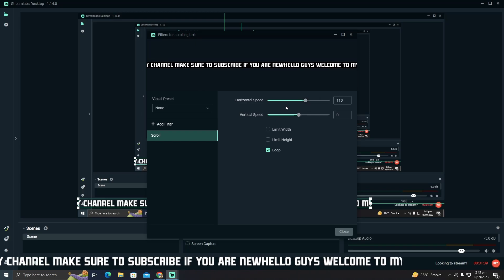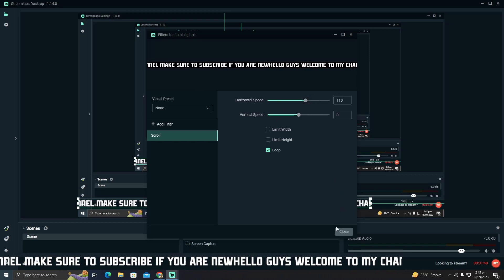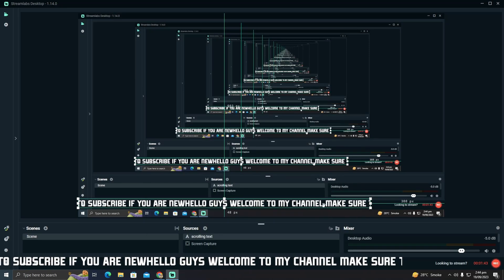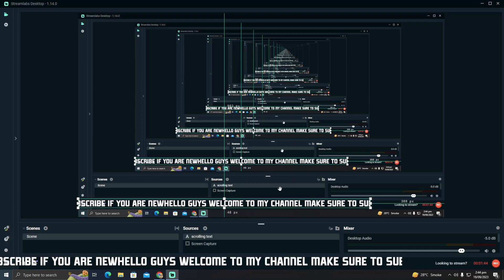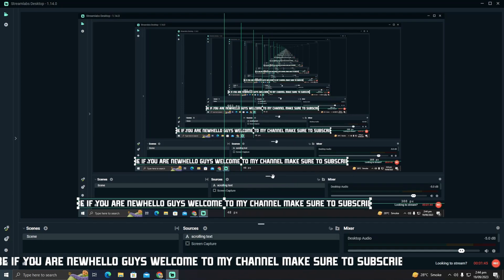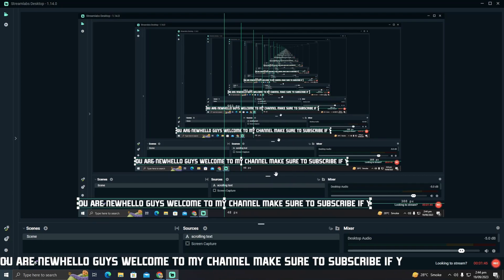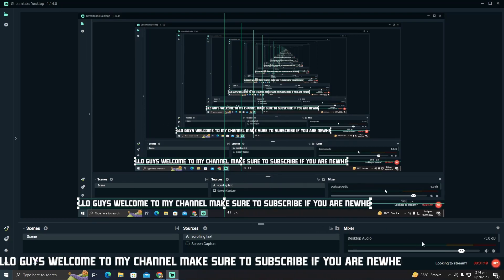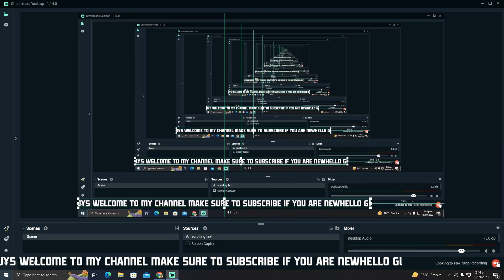After setting the speed, click on 'Close' and you can see the scrolling text has been added to StreamLabs OBS. That's perfect — that's how you do it. Hope you guys find this really helpful.